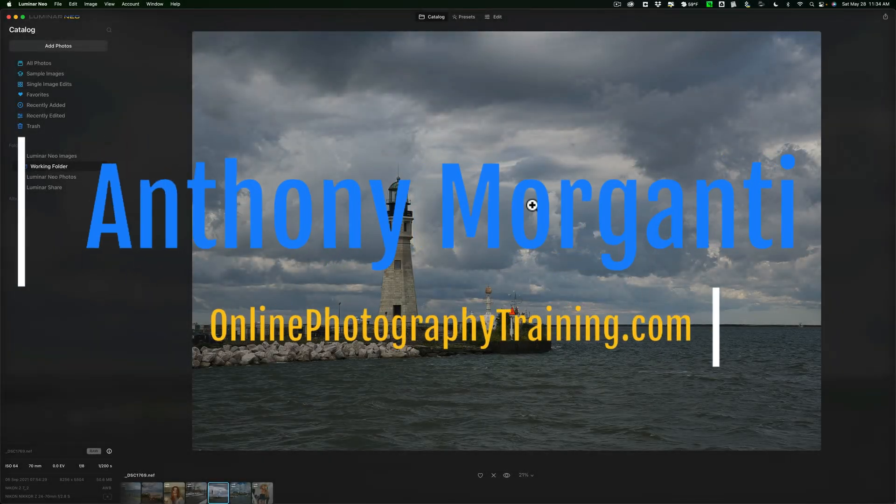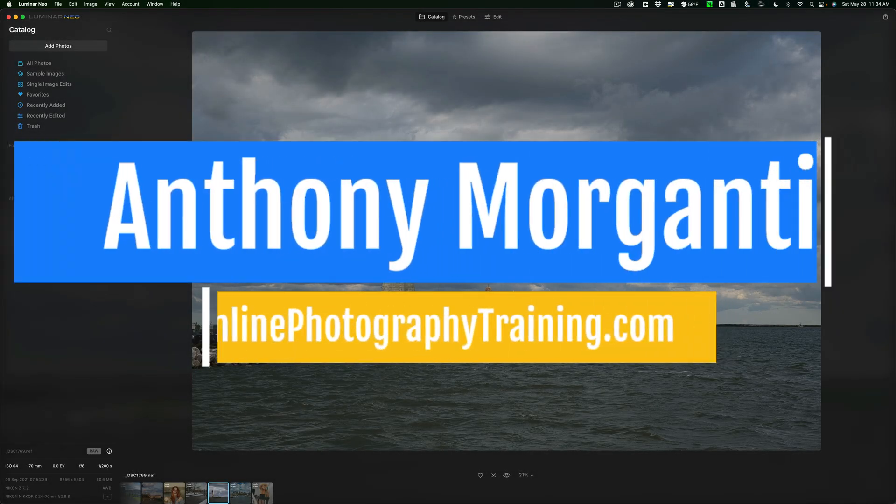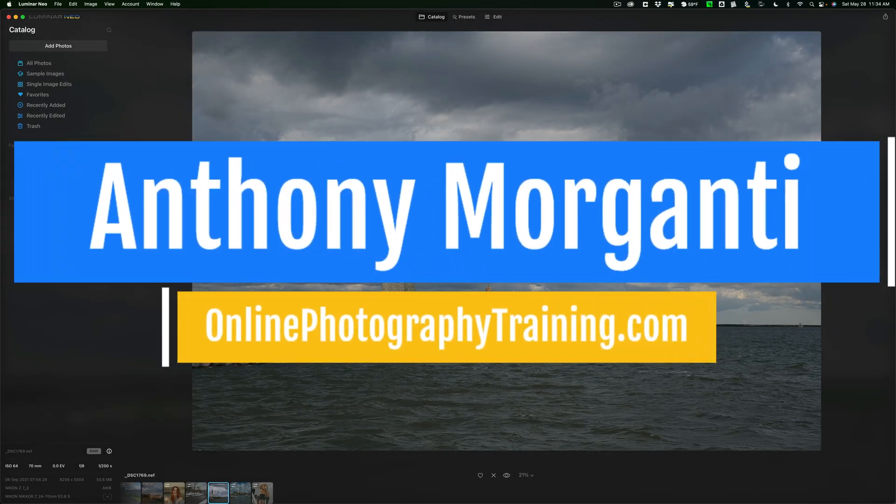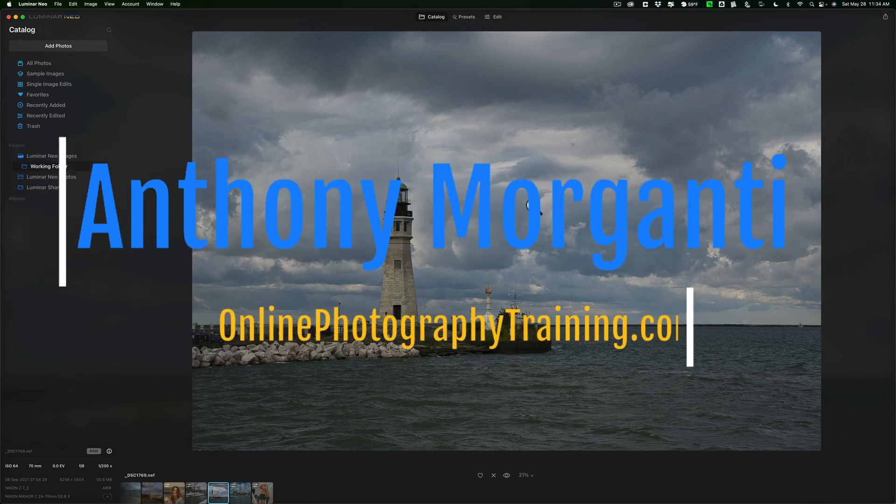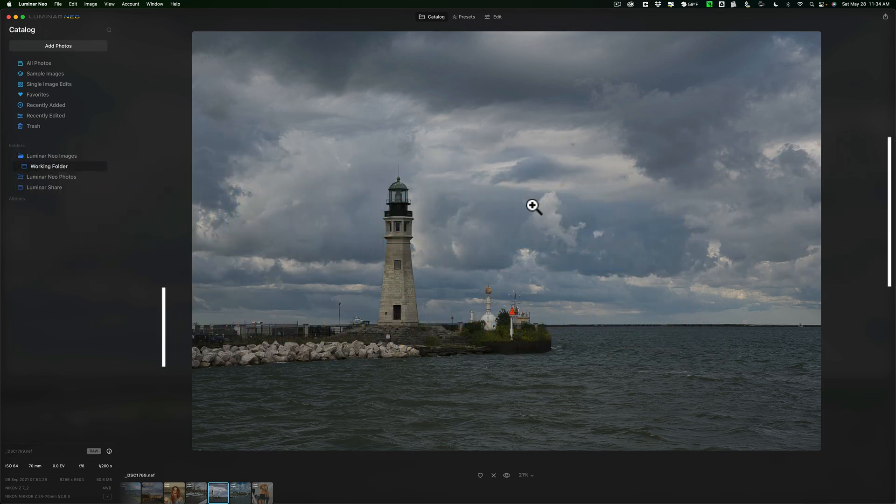Hi everyone, Anthony Morganti here. This is the first video of a series where I'll be doing full image edits using Luminar Neo.